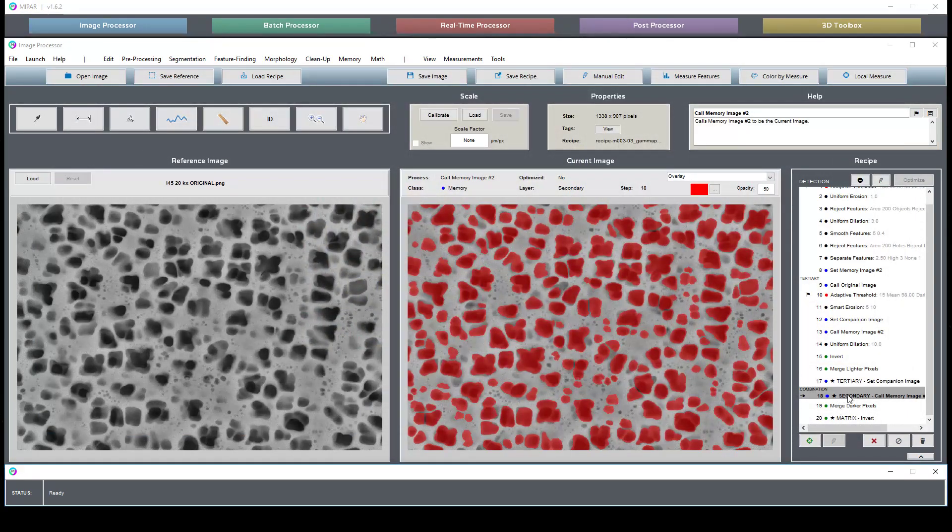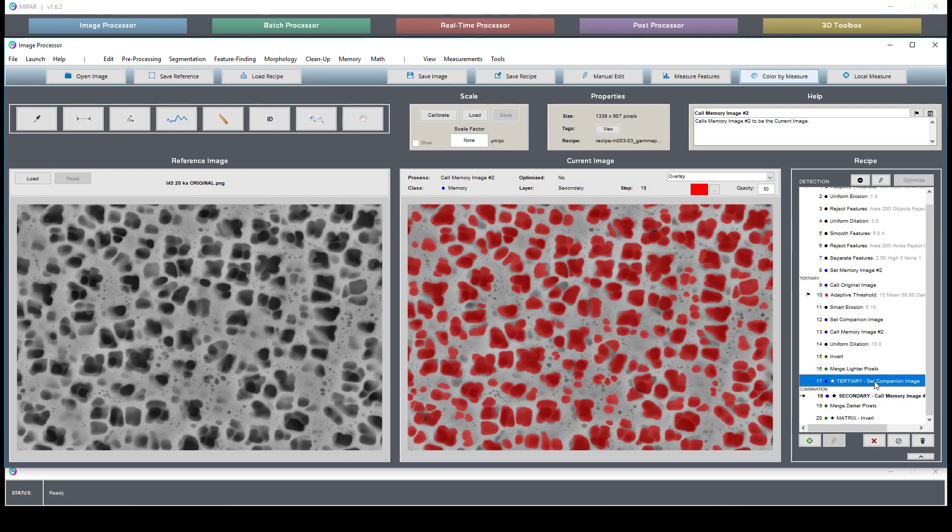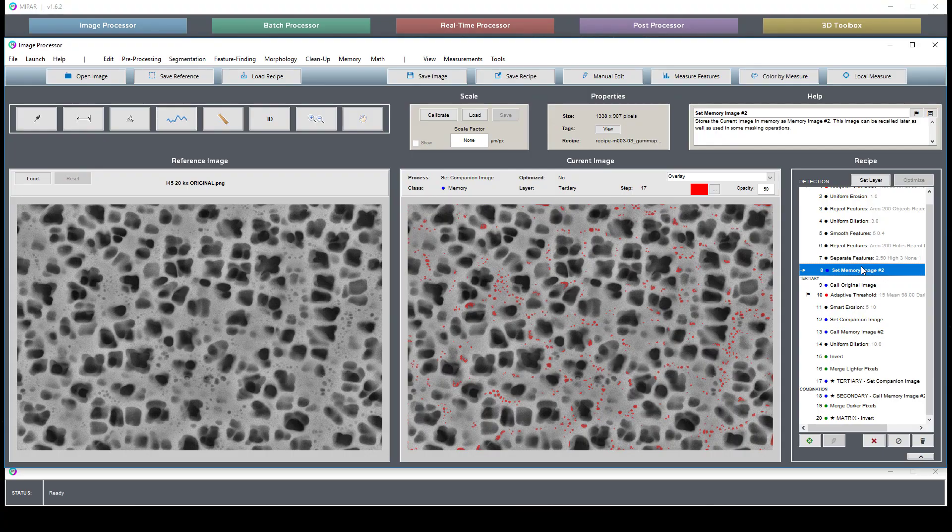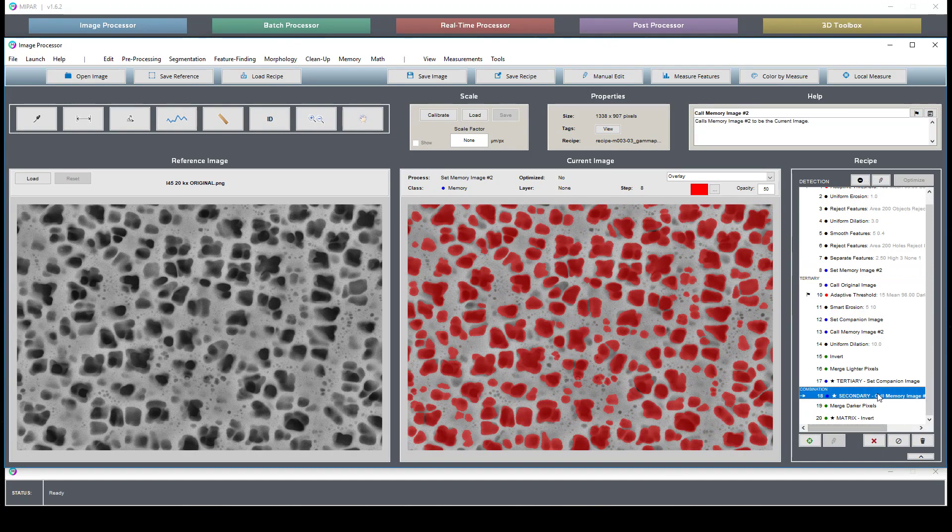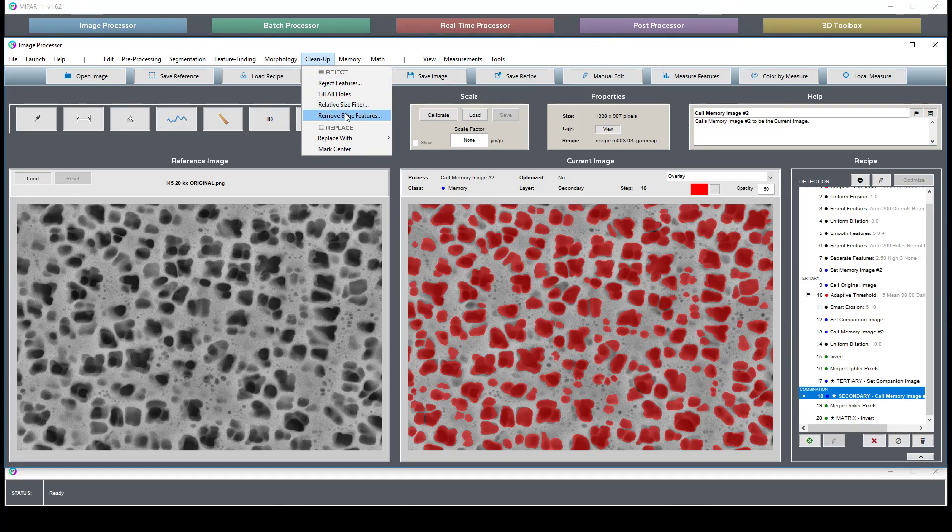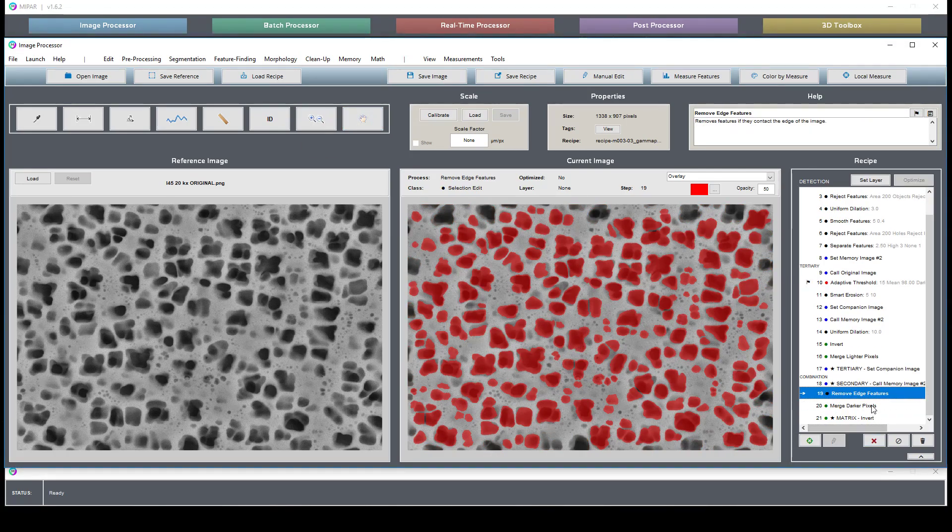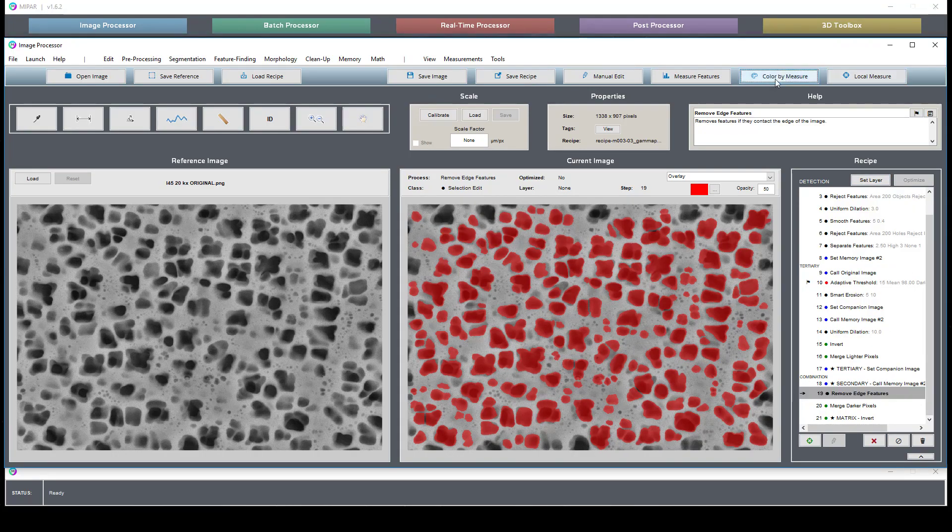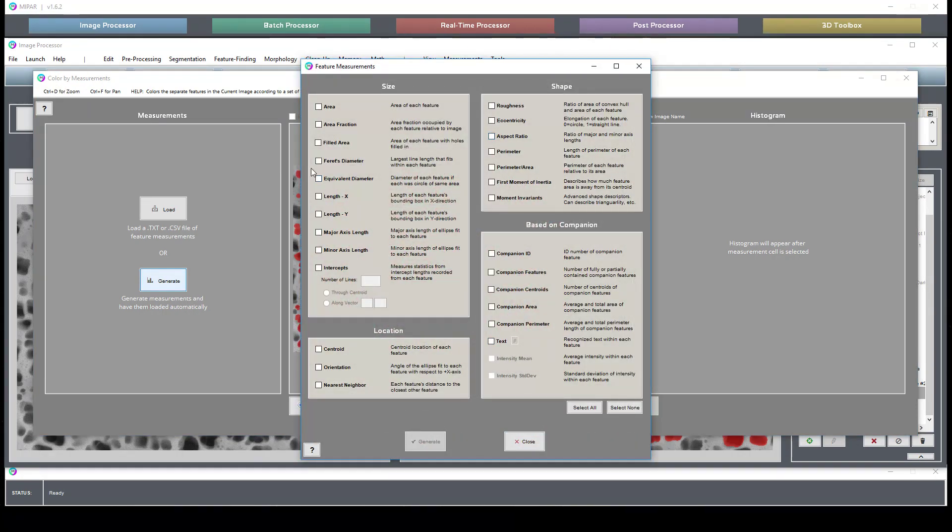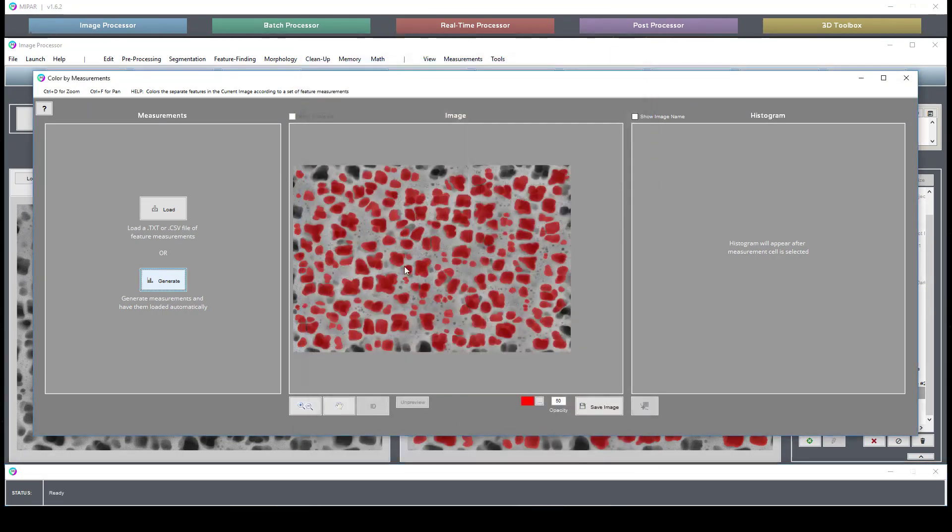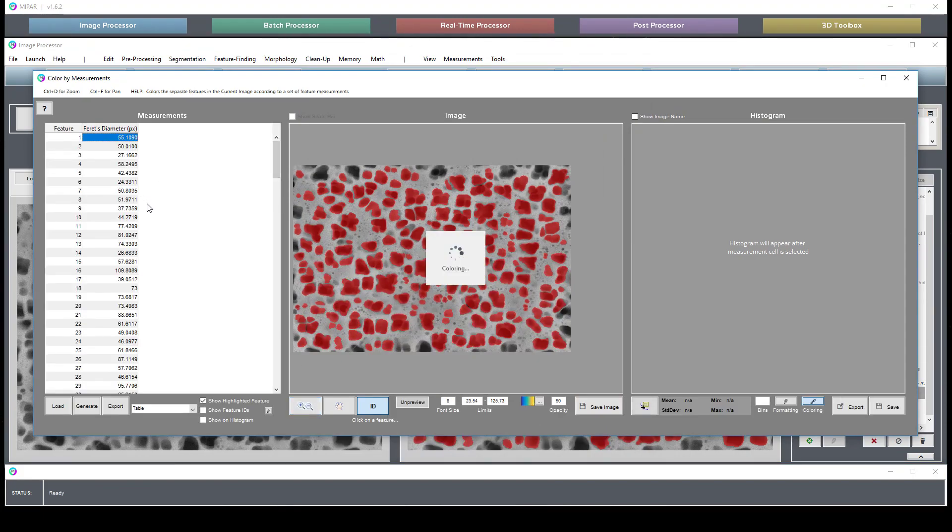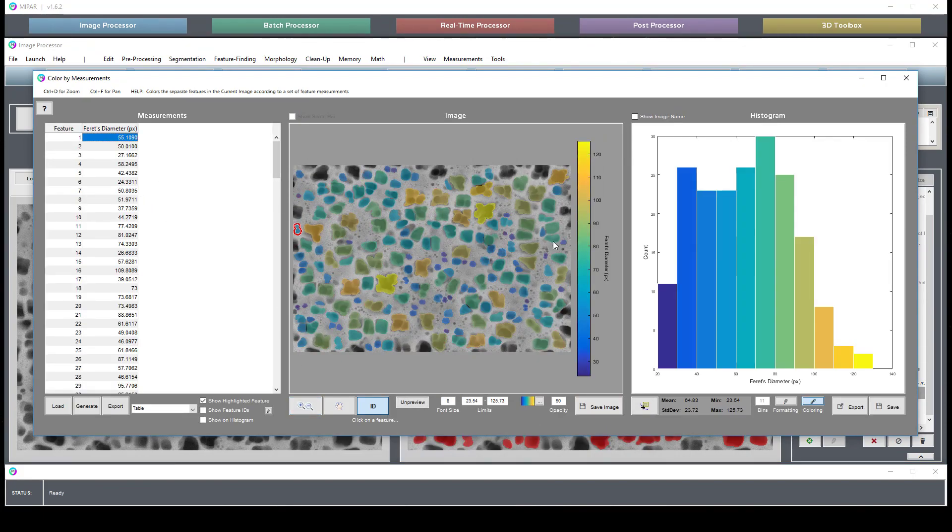Actually, I should probably remove edge features if I'm looking for the size distribution. If I measure this, the distribution is going to look a little bit different because we have removed any partial segmentation.